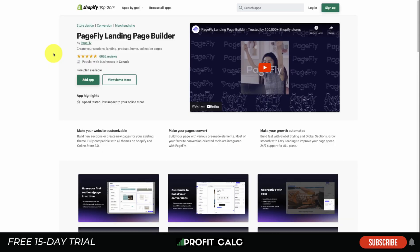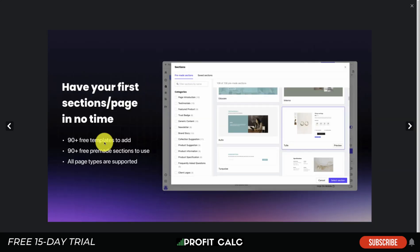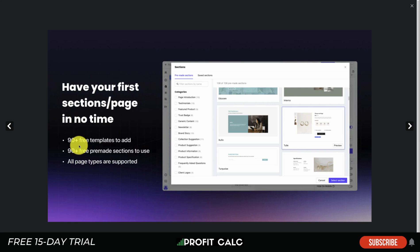Let's dive into the first landing page builder, and that's going to be PageFly. For each of these apps we're going to take a look at the pricing, the feature set, the UI, and some of the reviews. With page builders you want to have templates, as they make it really easy to create custom pages without a lot of separate dragging and dropping. PageFly is great because it has 90-plus free templates and 90-plus free pre-made sections.